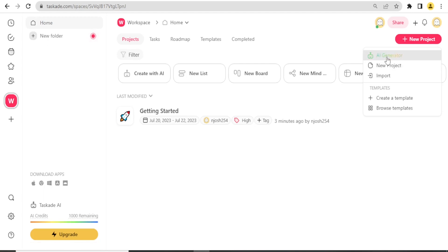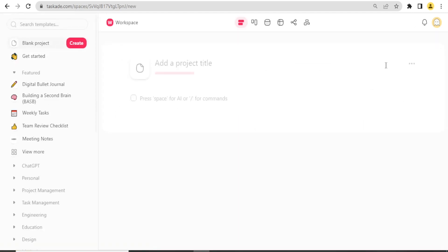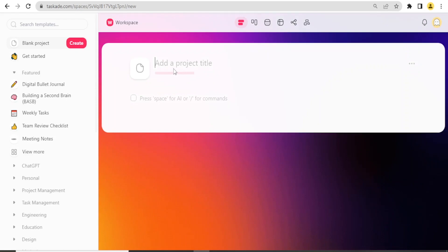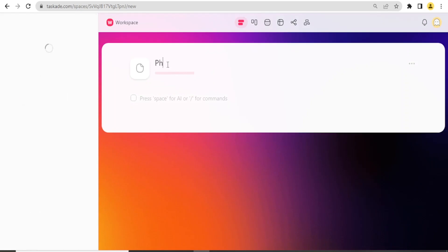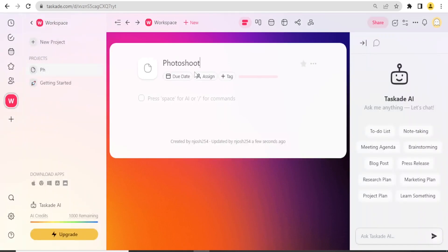Let me first use Taskade without AI, then I'll show you how to use the first one here which is Taskade AI generator. So I'll click on New Project down here, then I add my title there. I'll call this project Photoshoot.